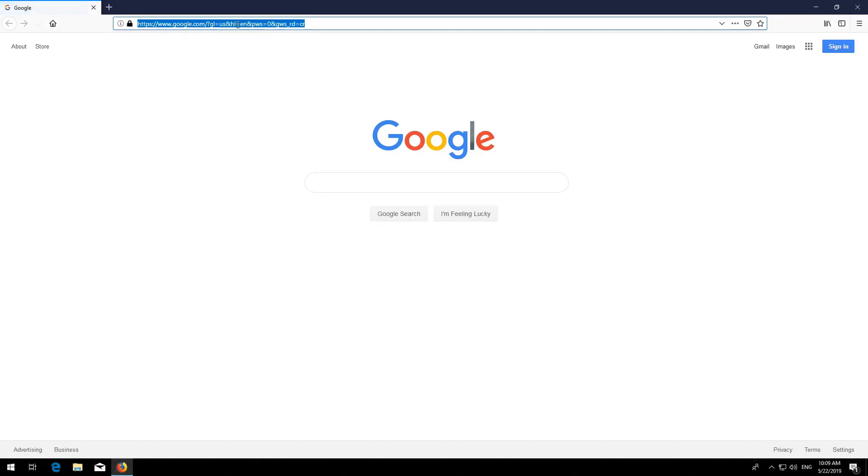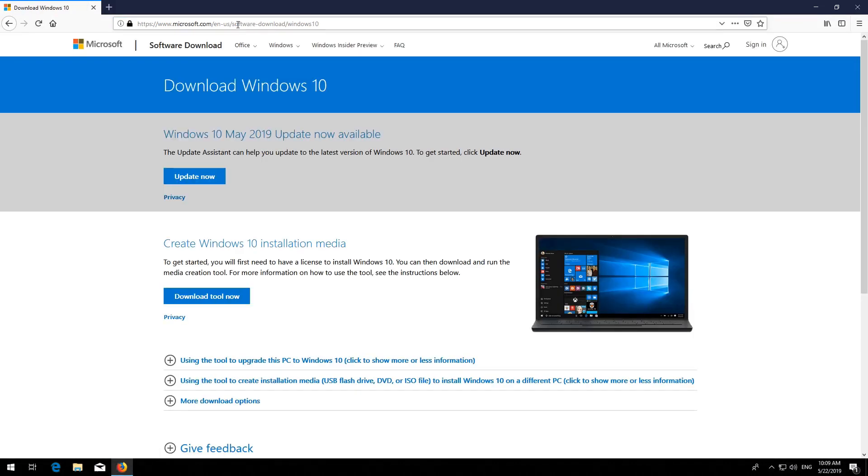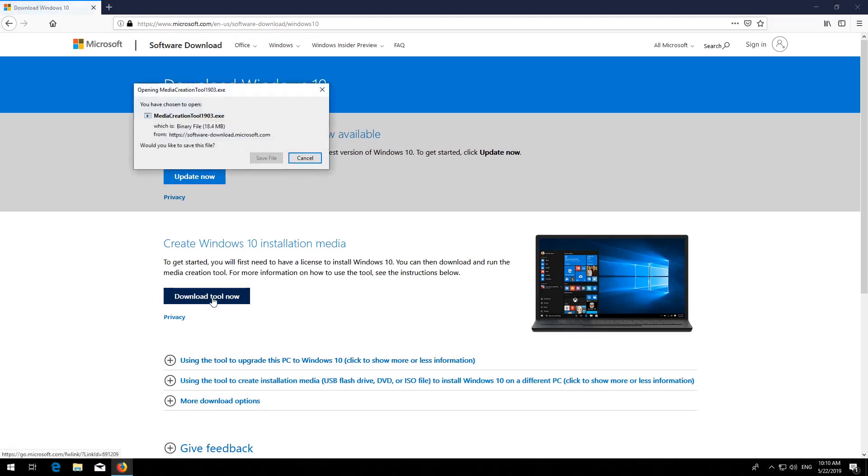If that didn't work, first open the link that you'll find in the description of this video. Click on Download Tool now. Download the tool and run it.